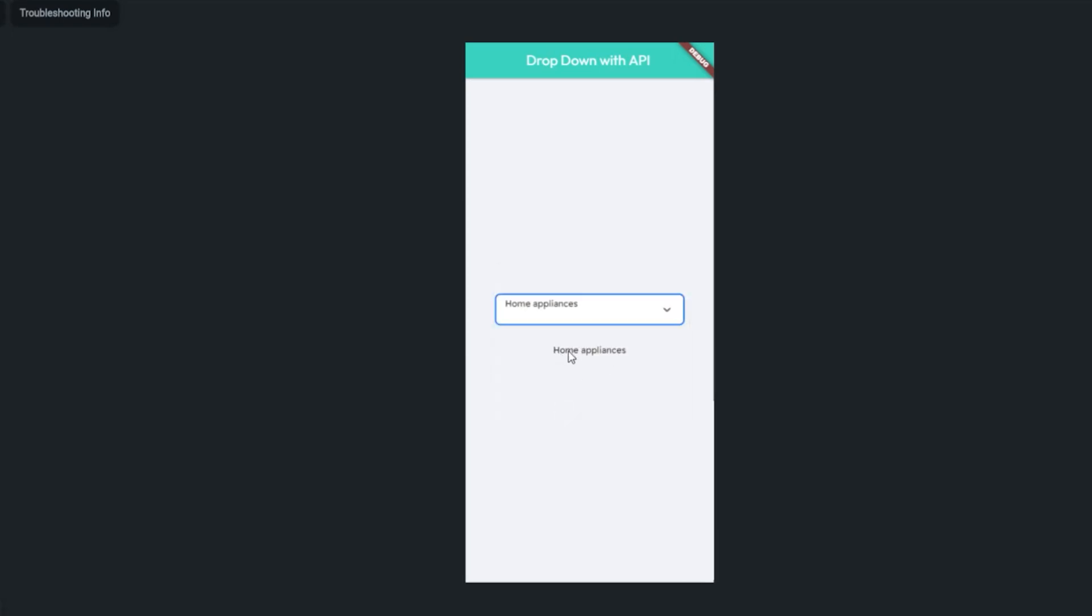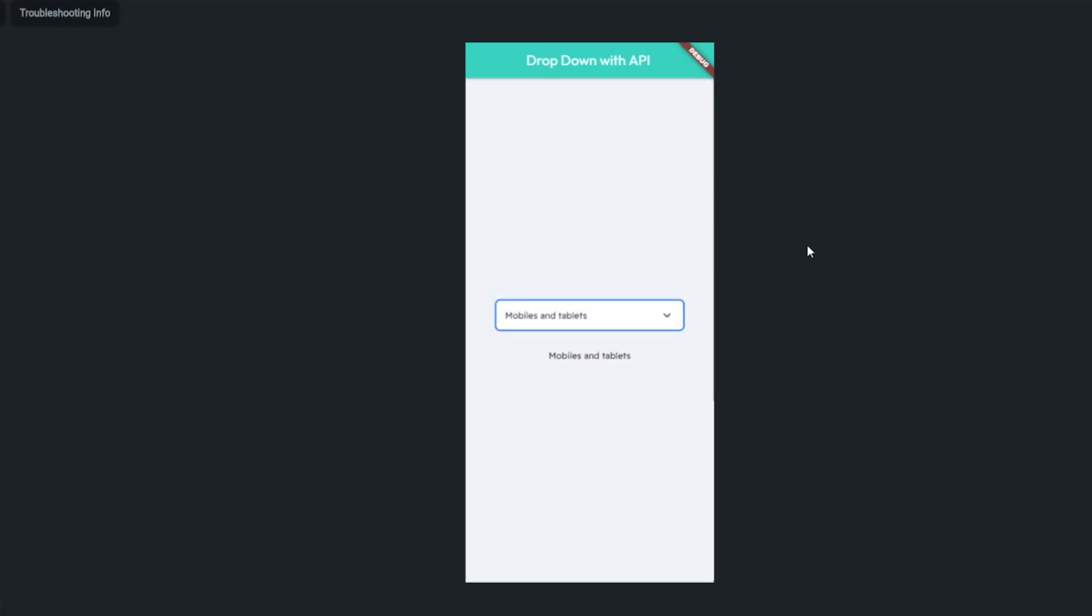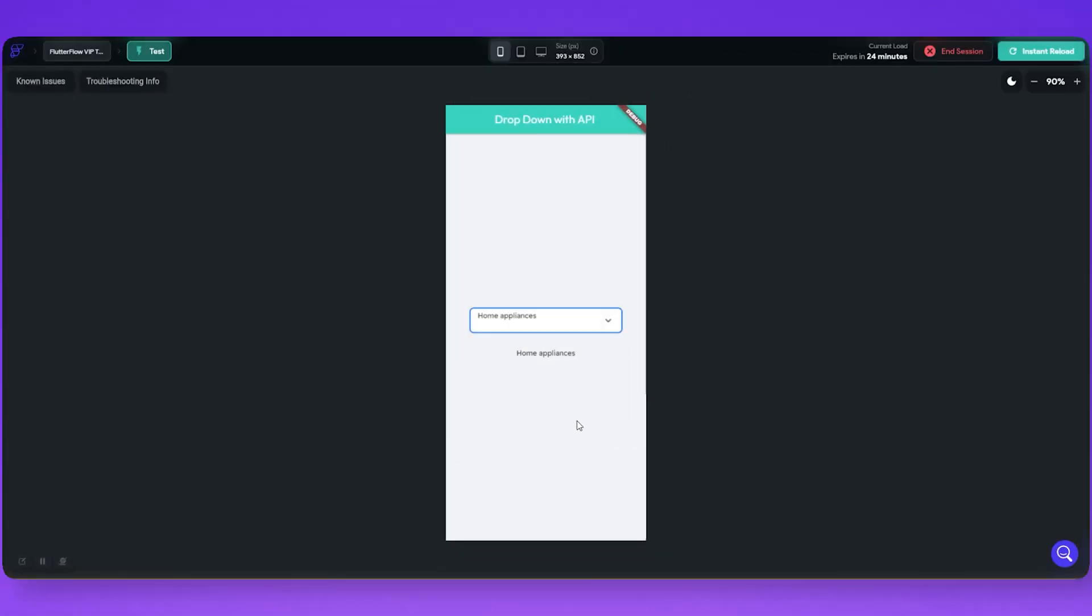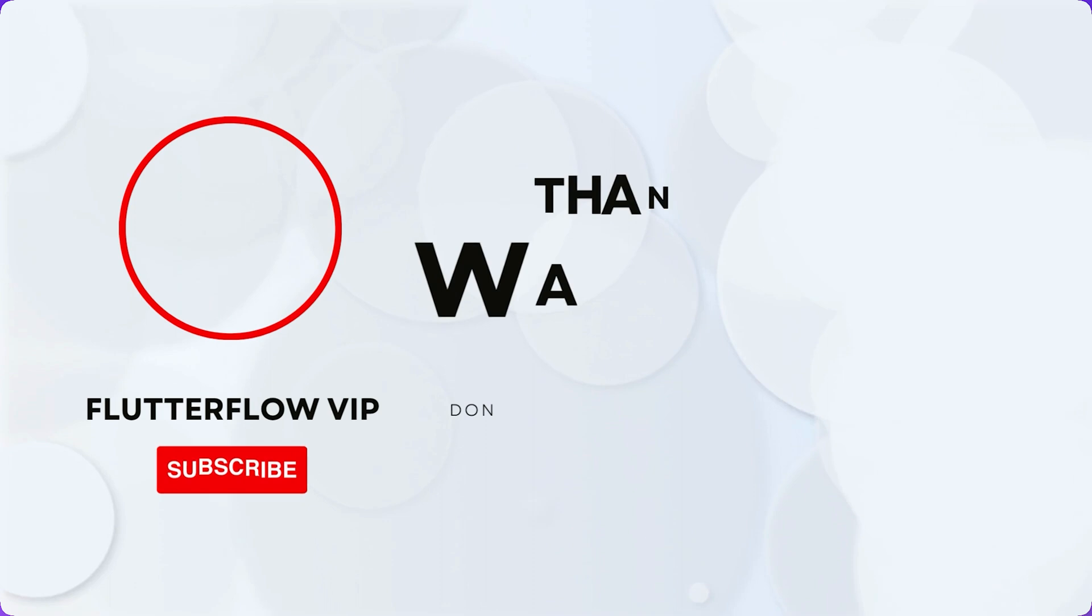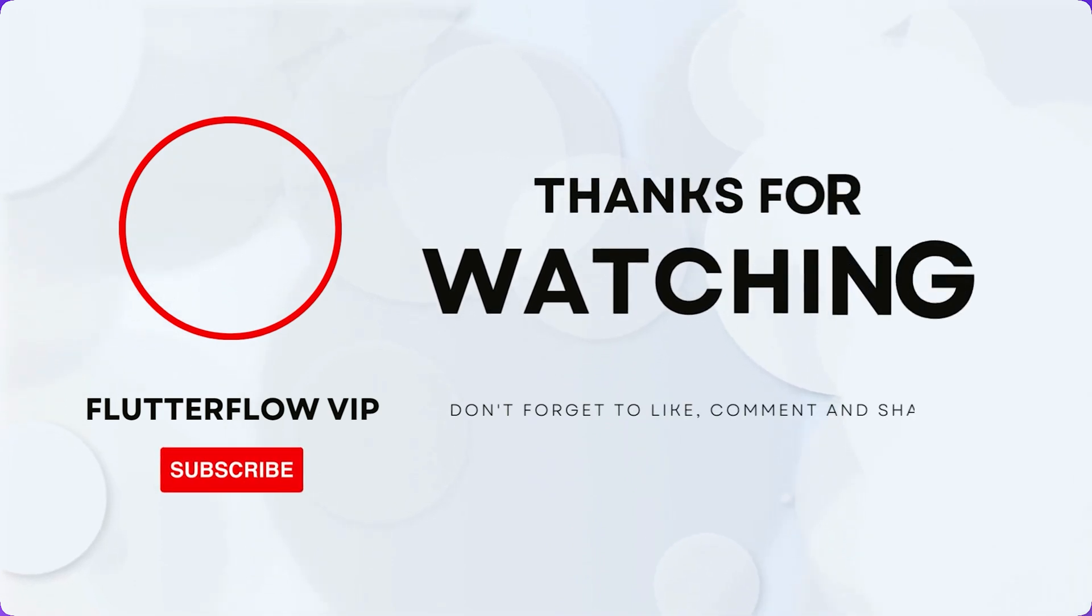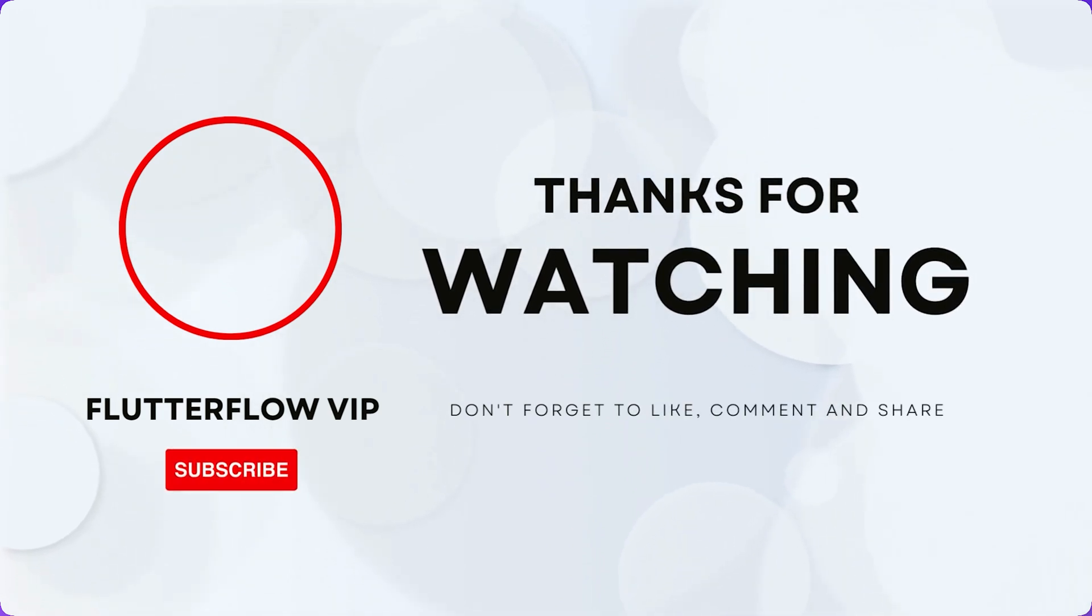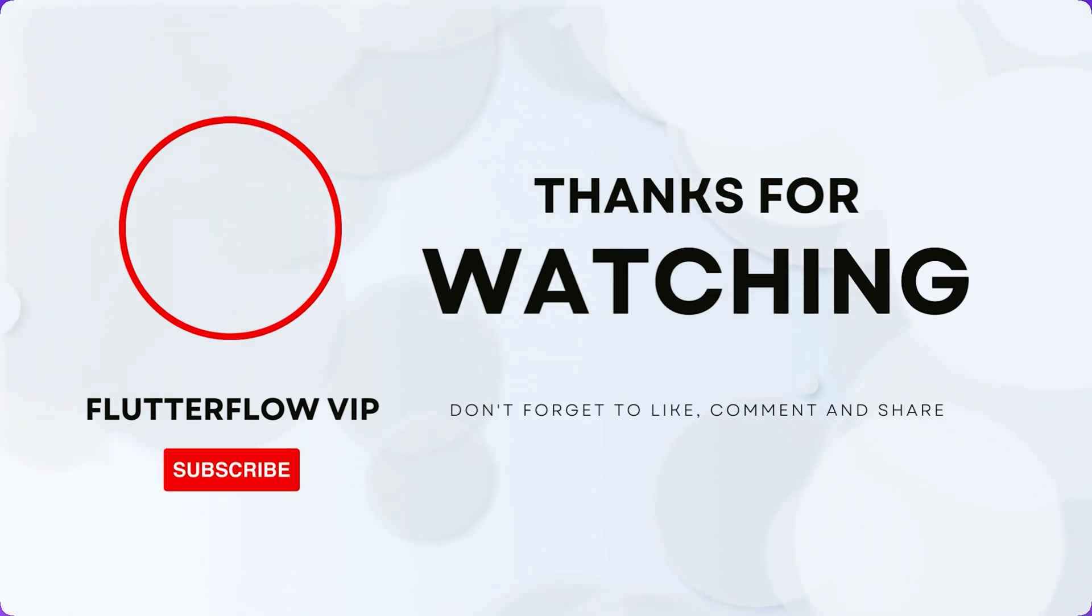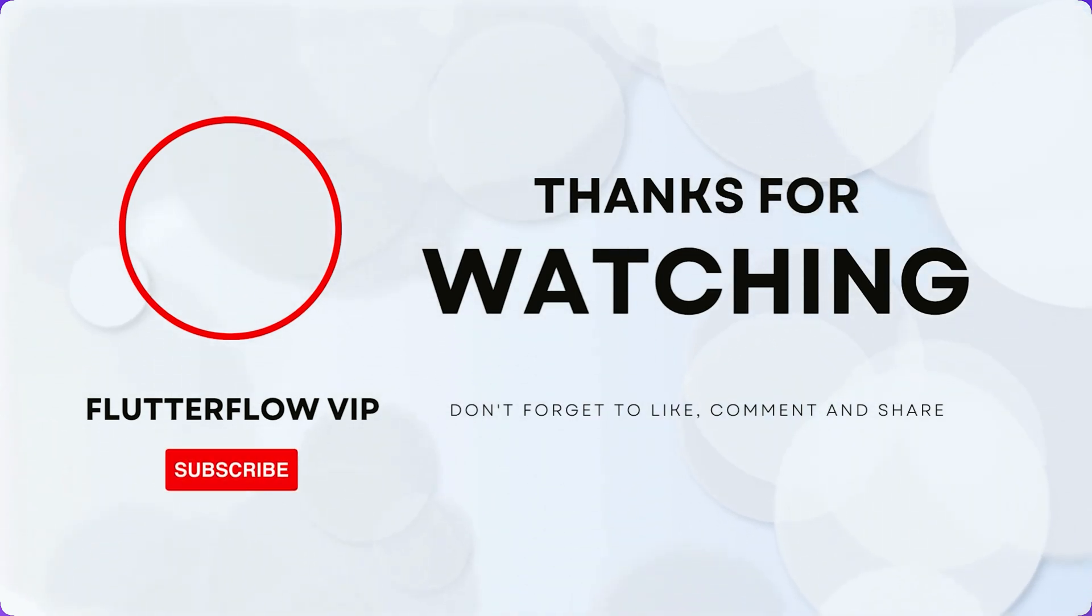And we can use this to do filter, sorting, and anything that you need to do in your app with this data. Thanks for watching. Hit the like button if the video was helpful to you. And if you have any doubts, you can ask in the comment. I will try to answer as soon as possible. Also, please subscribe to the channel so you won't miss any updates. Keep building awesome apps.